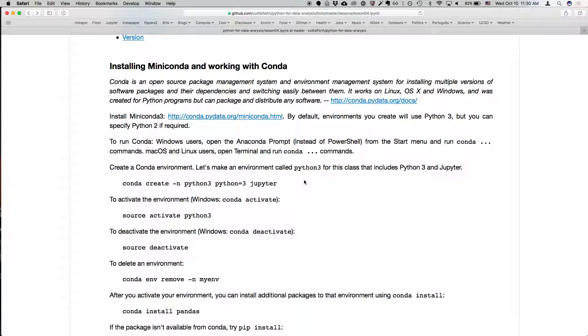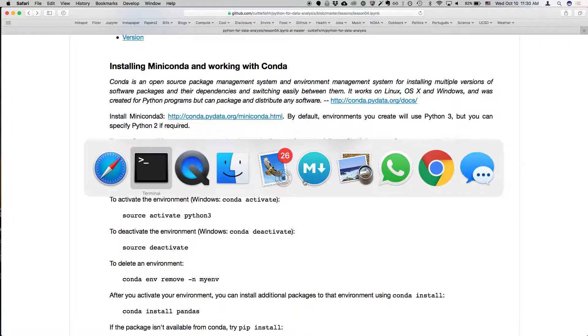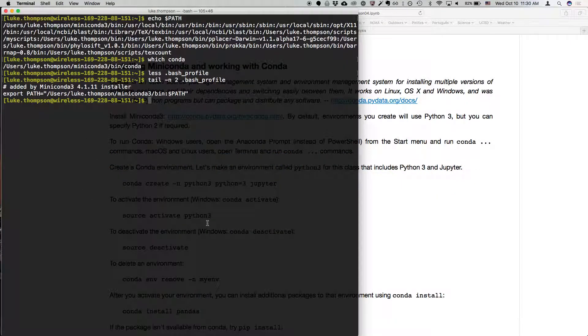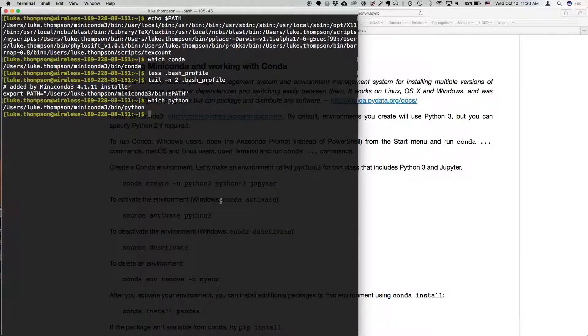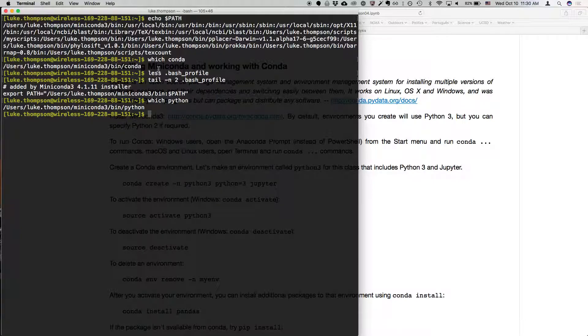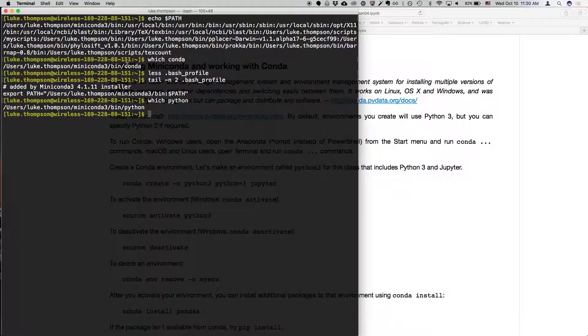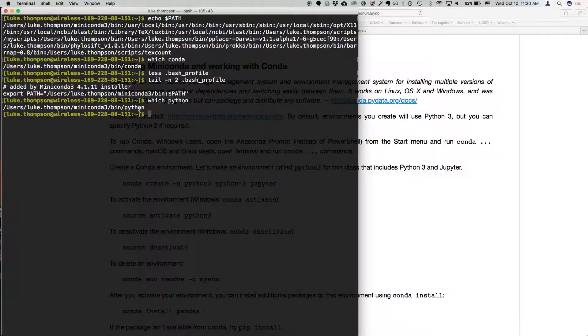Now, let's do one thing. Go back to your terminal and type... Well, first of all, you can type which Python, and that should be... So previously, we did which Conda, which says where is the Conda command, and now we're saying which Python, where is the Python command, and that should be in the same place as the Conda command.